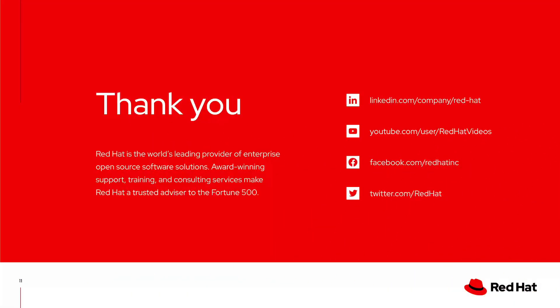This concludes the demonstration. If you have further questions or need further assistance, please feel free to file a support case and we will be happy to help you further. Thank you for watching.